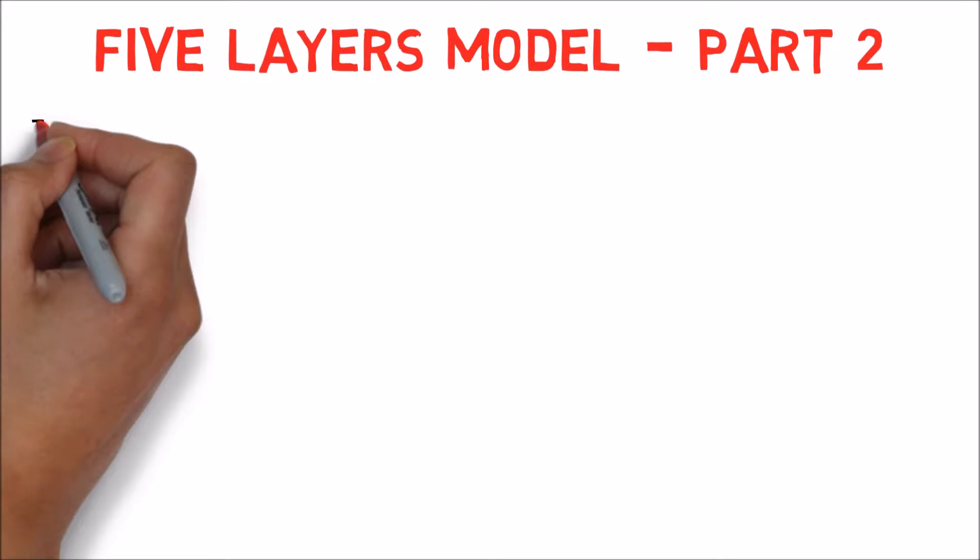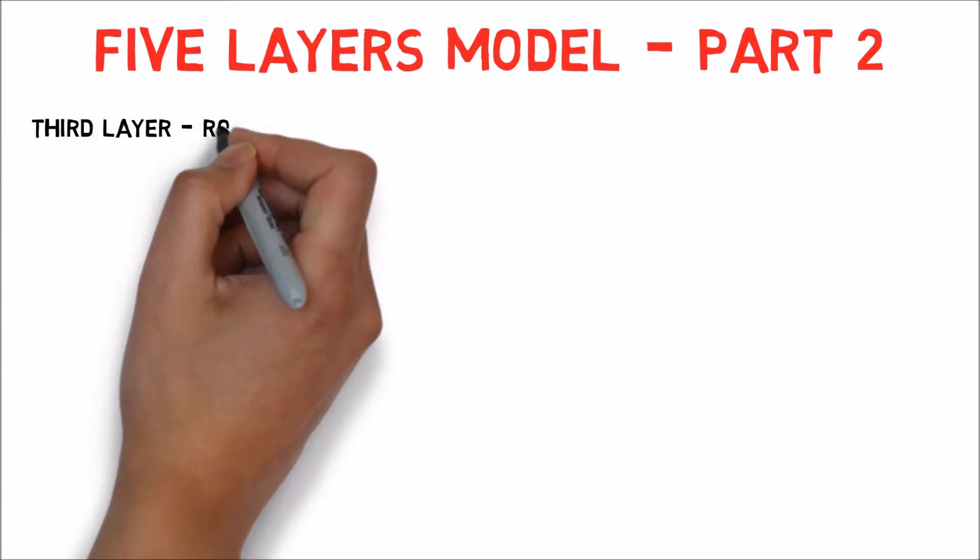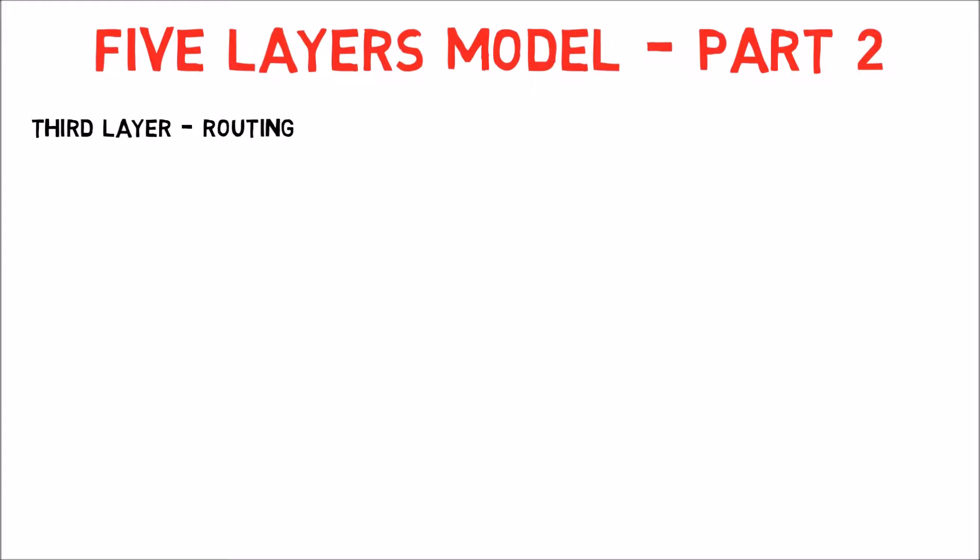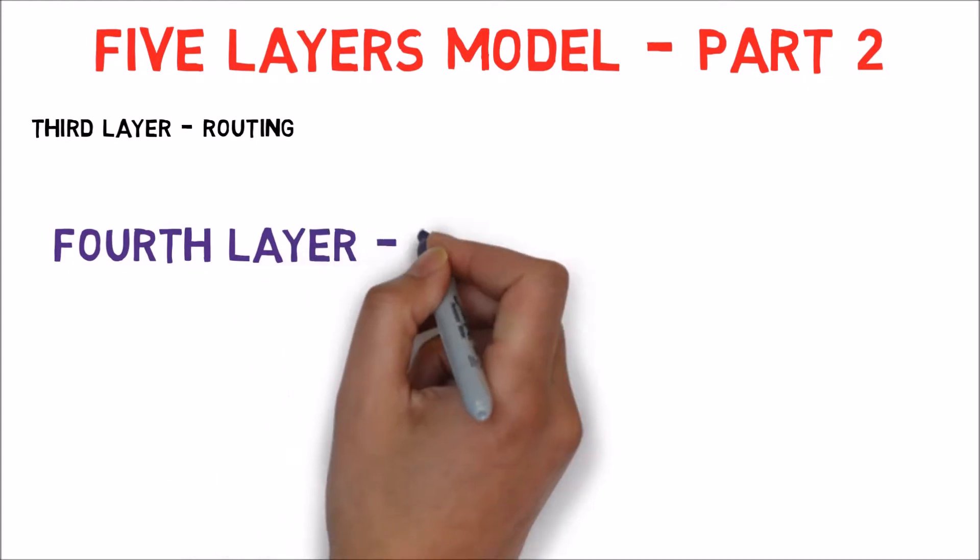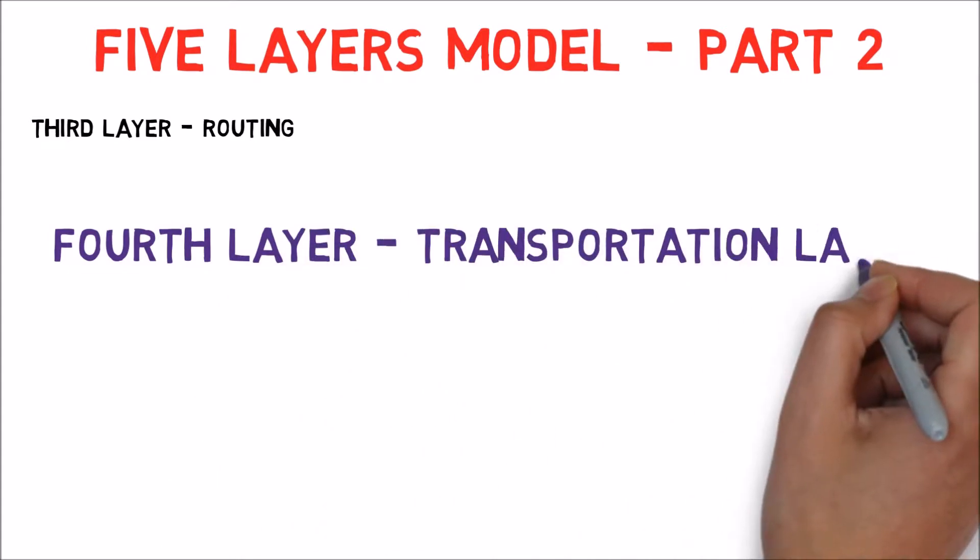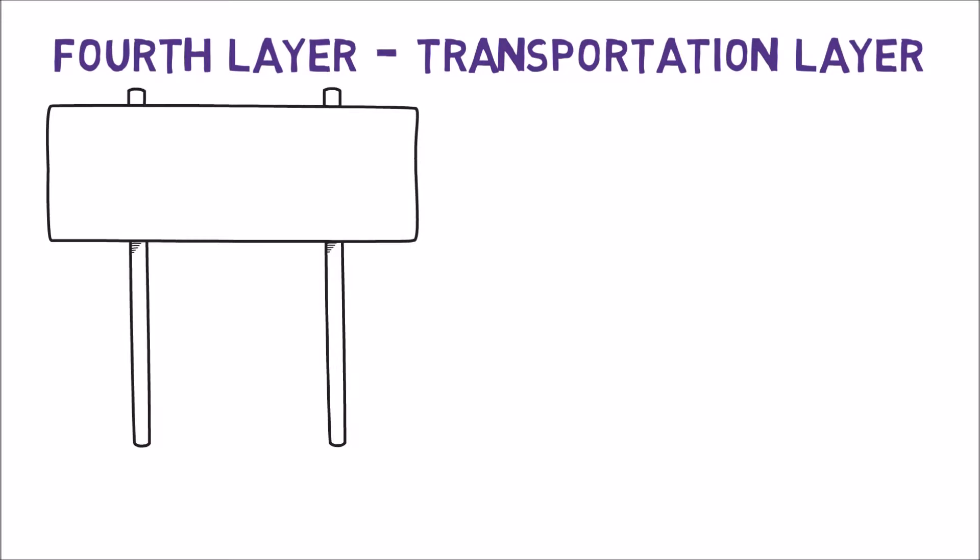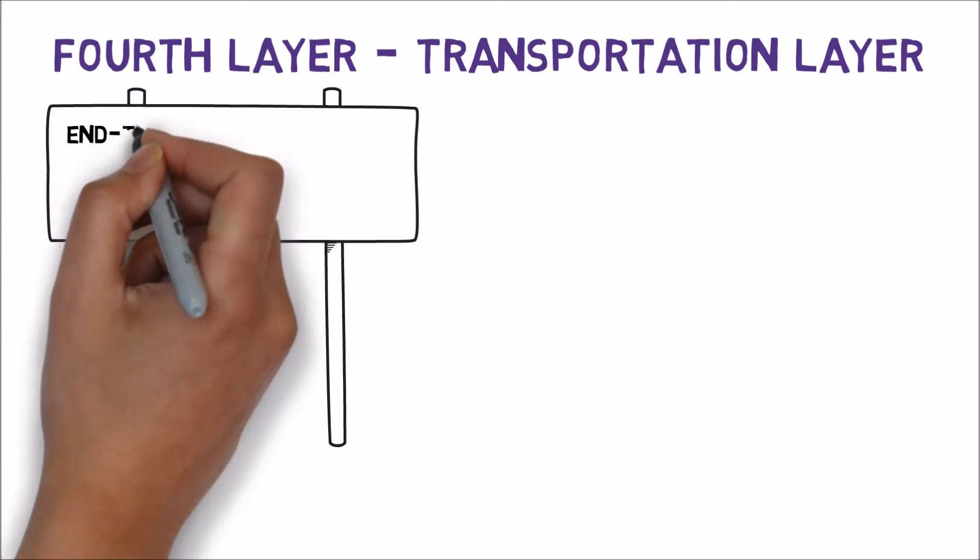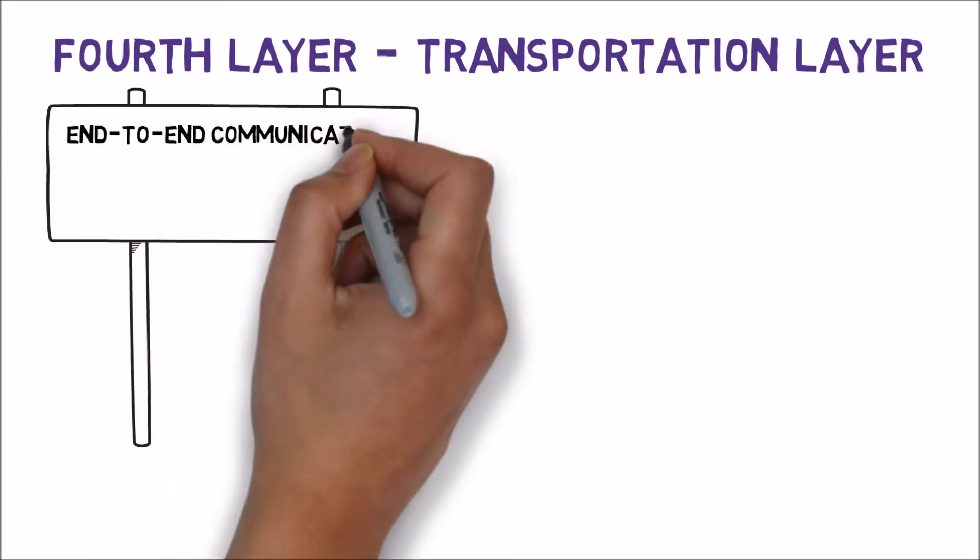We finished the last video with the 3rd layer and said that it is responsible for routing. The 4th layer uses the 3rd layer in order to send packets over the network. The 4th layer, called the transportation layer, is an end-to-end layer, that is, it is responsible for communication from the source to the ultimate destination.